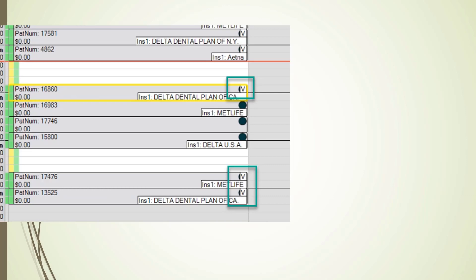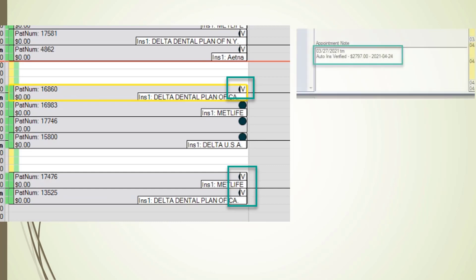Patient Express puts a little "V" right in the appointment schedule. If we double-click and open the appointment, in the appointment note we can see that Patient Express has written in there that the patient was eligible and that they have $2,797 remaining of their insurance. That's good to know.